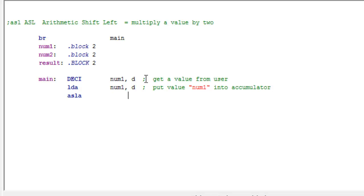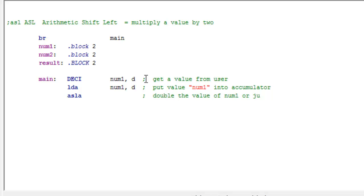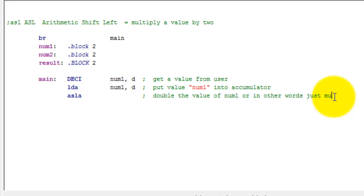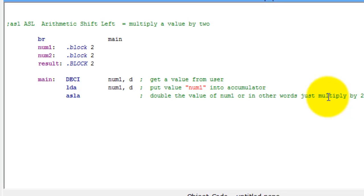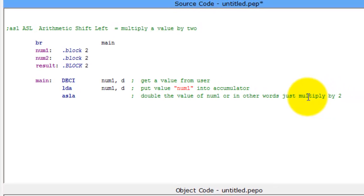So that's going to put it into the accumulator and this right here, ASLA, all that's going to do is double the value of num1 or in other words, multiply by two. So we got that now.